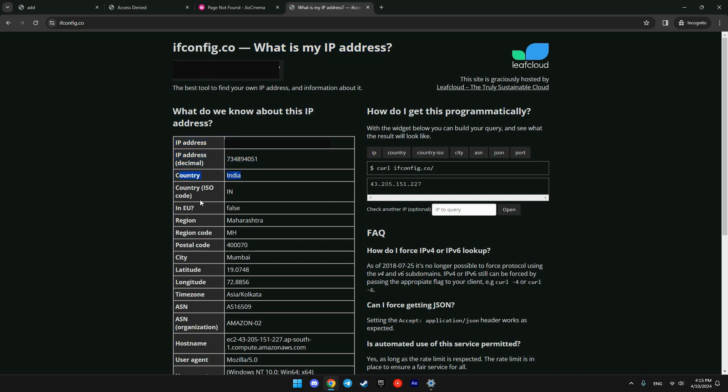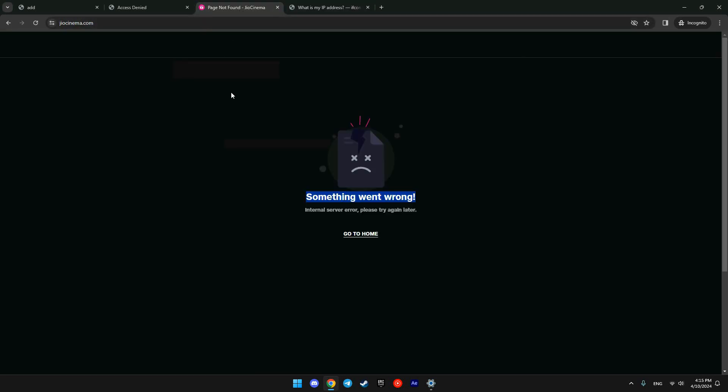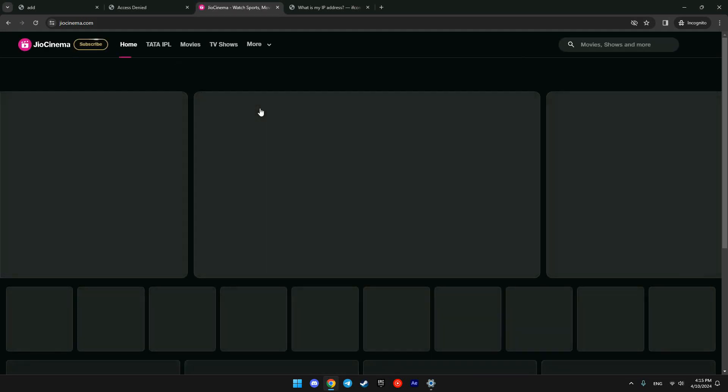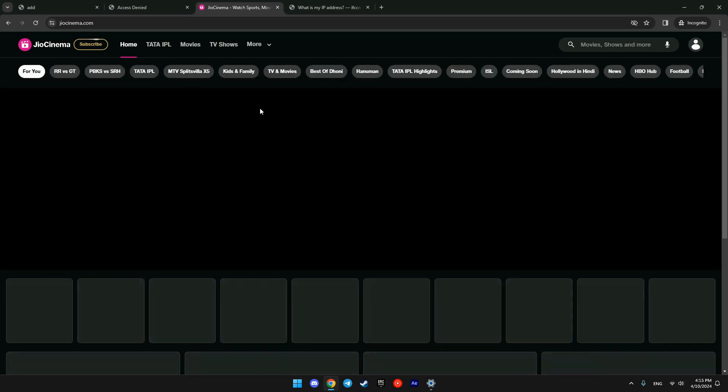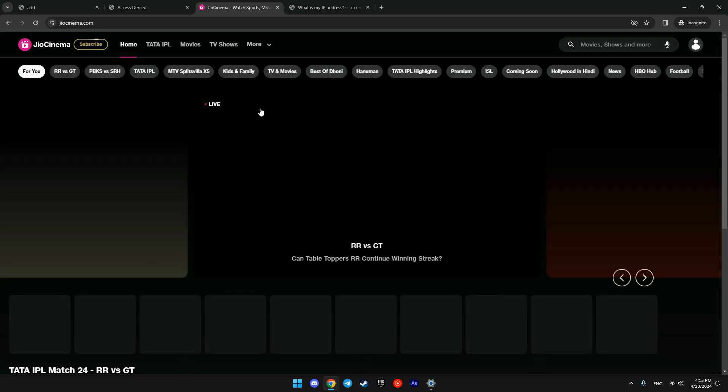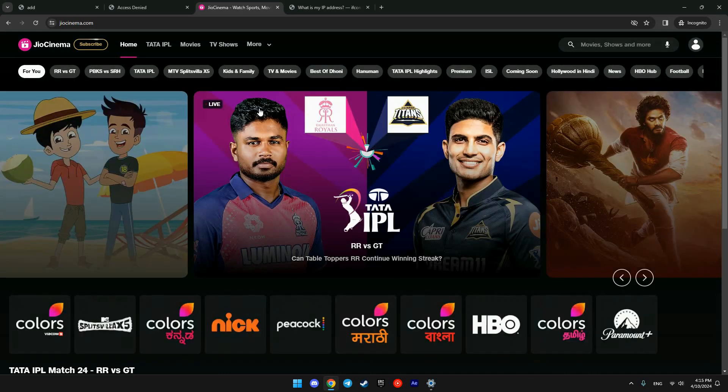Now we can try to open Hotstar and JioCinema. Let's try from JioCinema. Refresh the page. It's loading. The same thing with Hotstar. I will put the link to Aeroshield.